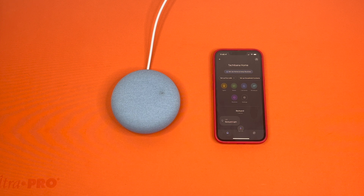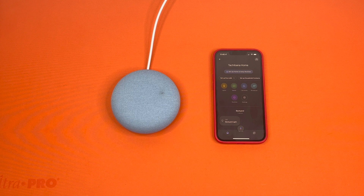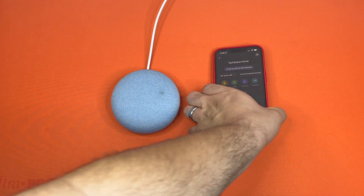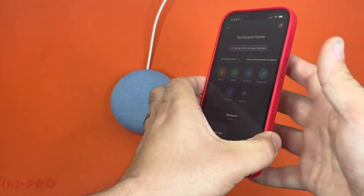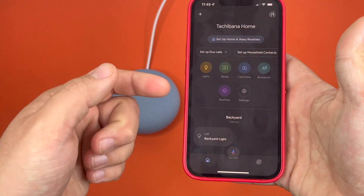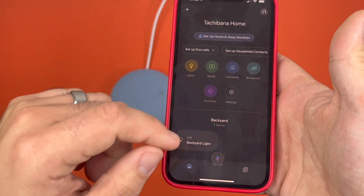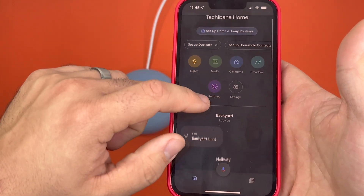Let's go ahead and get started. There are two methods and I'm going to show you both. The first method I'm going to show you is the automatic method, which is the one that you do through the app. So you're going to find where this one is.